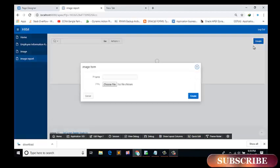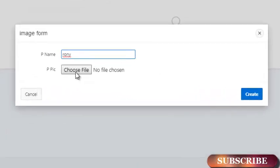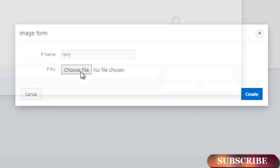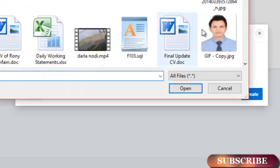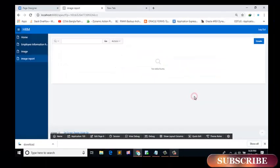Now click on the create. Here I will give a name, choose file, create.